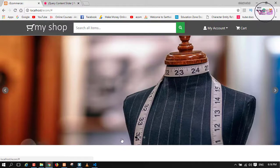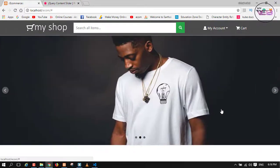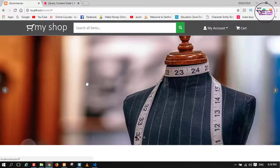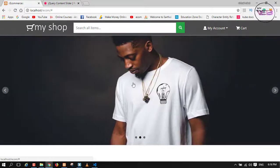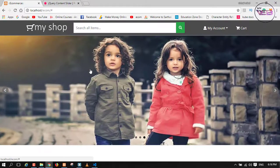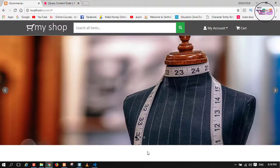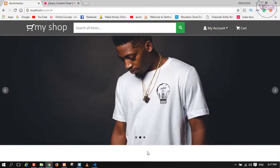Everything is now fixed and looking good. Next we'll add some content into the slider area, but we'll work on that in the next video. I hope you learned how to easily make a slider with vxSlider. See you soon in the next video — take care, bye bye, and say with me: happy coding!